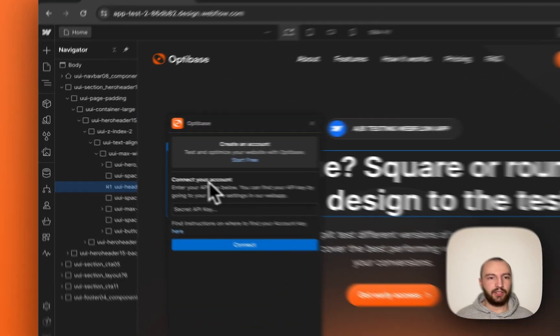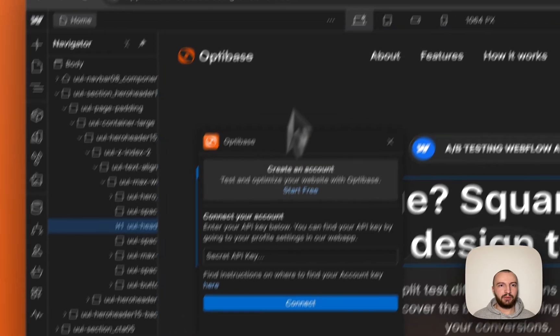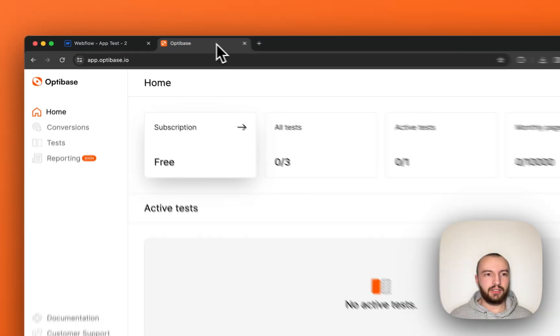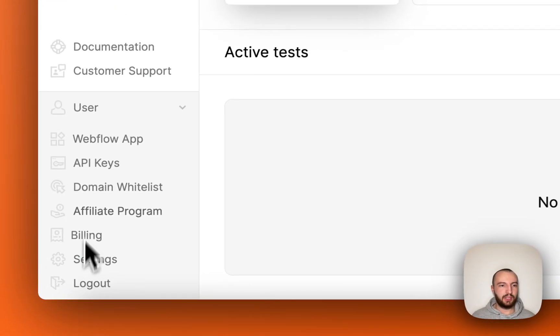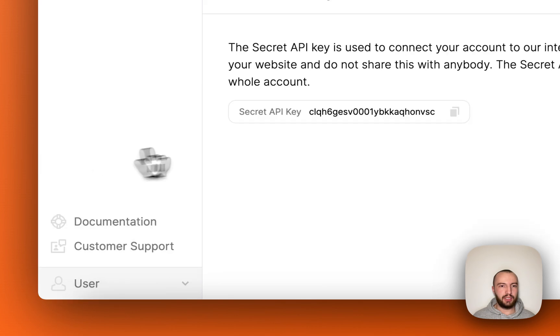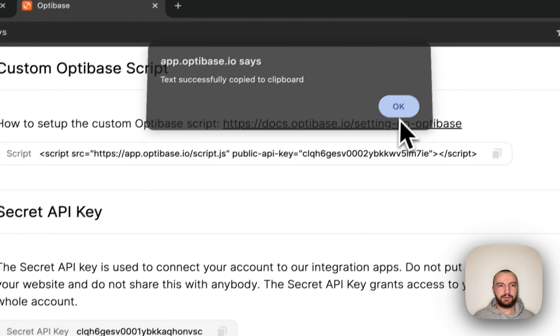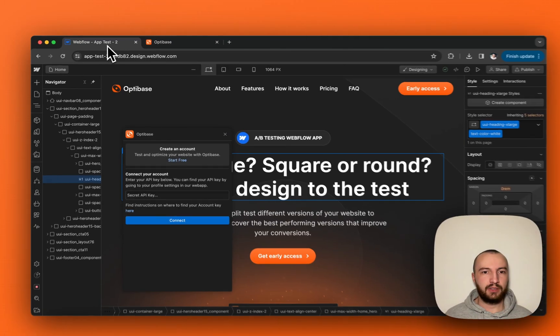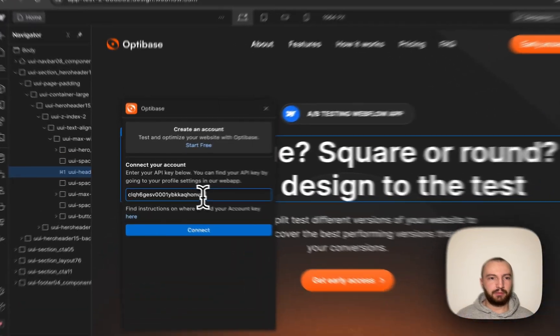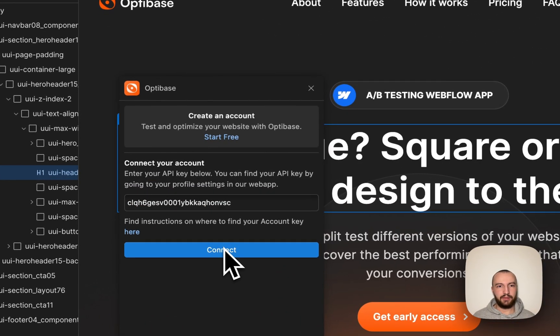Here you will need an API key, which you can find in the web app under your profile API keys. Copy it, paste it here, and click connect.